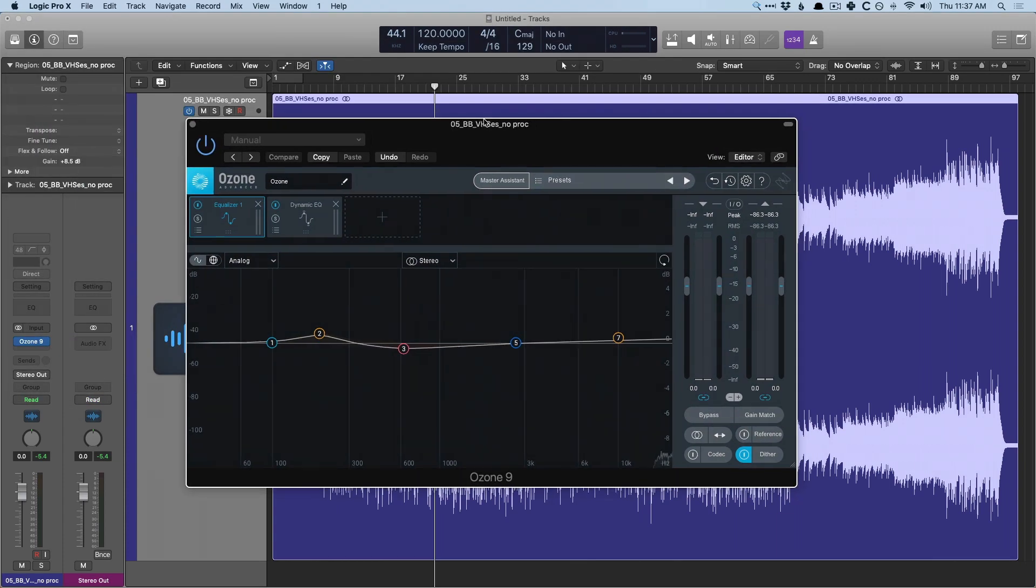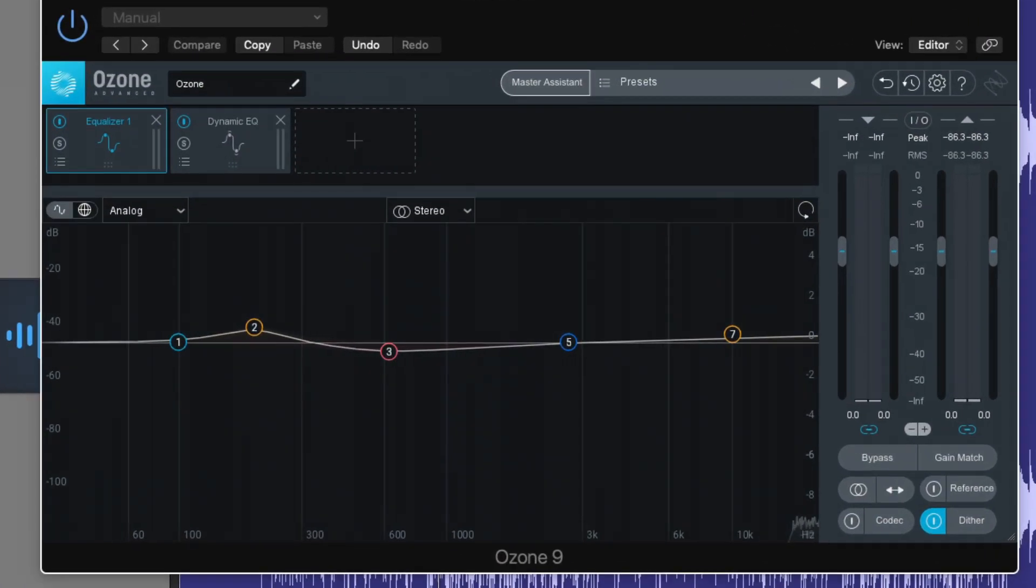I personally had never paid much attention to iZotope's offerings, but now that I'm starting to pay attention, I'm starting to see there's a lot of value here in having an all-in-one solution. And there's three modules in this plugin that I just want to point out that I think are very important.